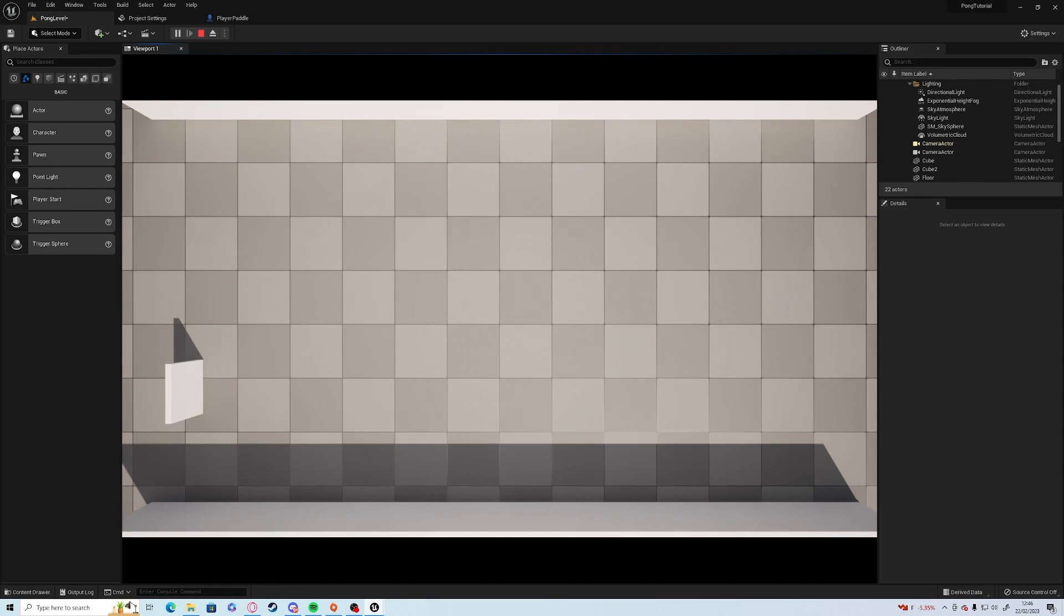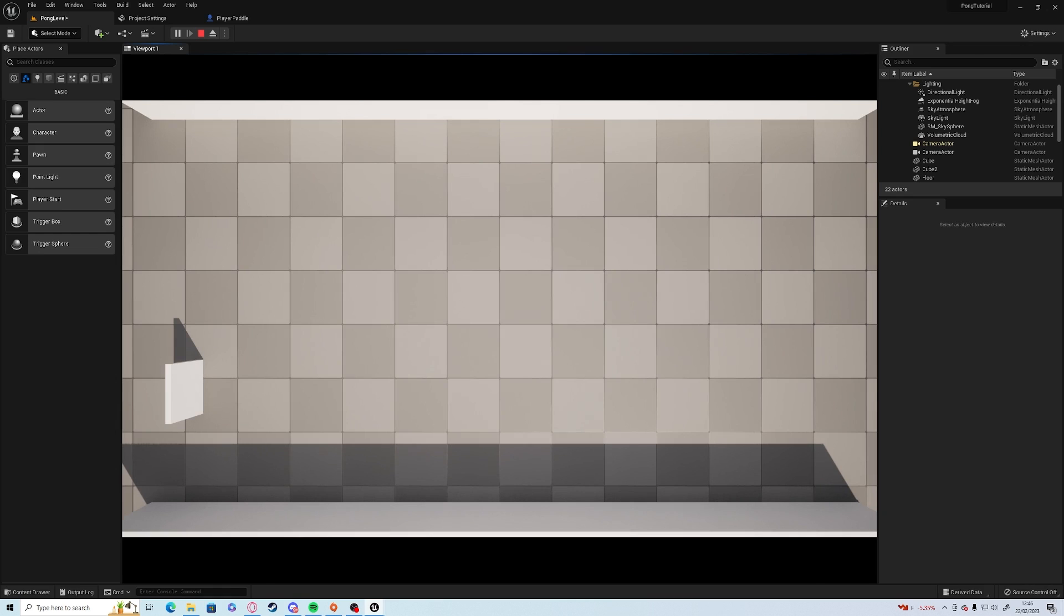That's what we're going to be working on today. We're going to be spawning in a ball, it's going to move and it's going to bounce. So we're going to look at collisions, we're going to look at some variables we can add, and hopefully that will work very smoothly.